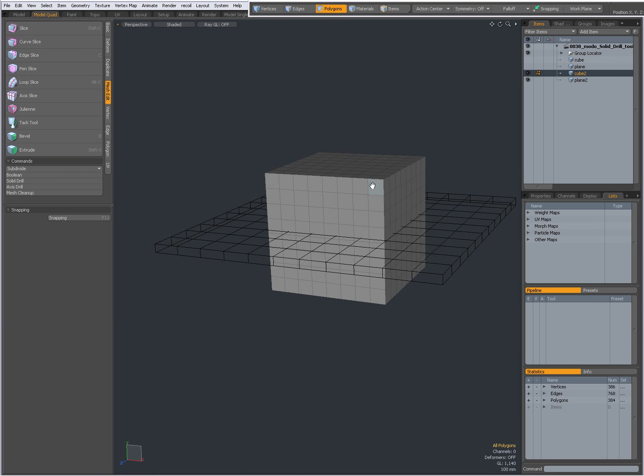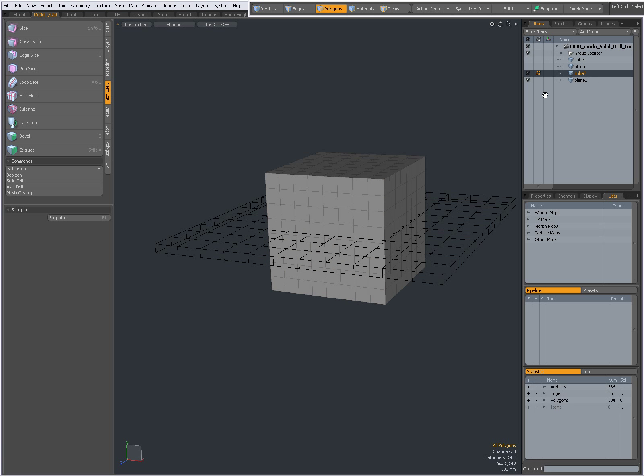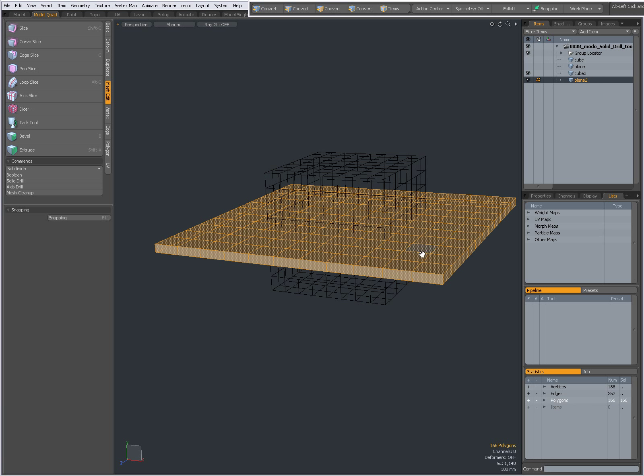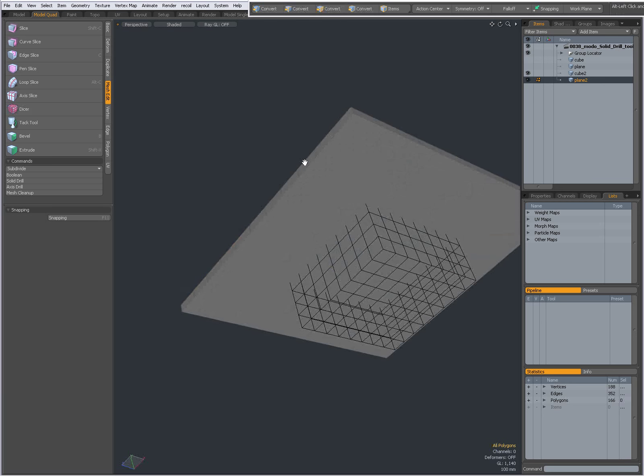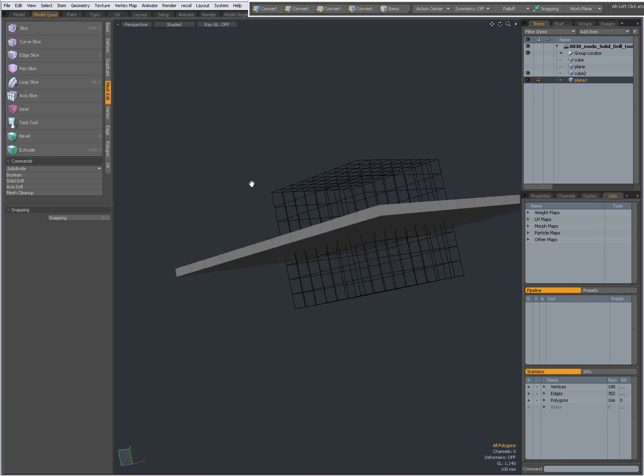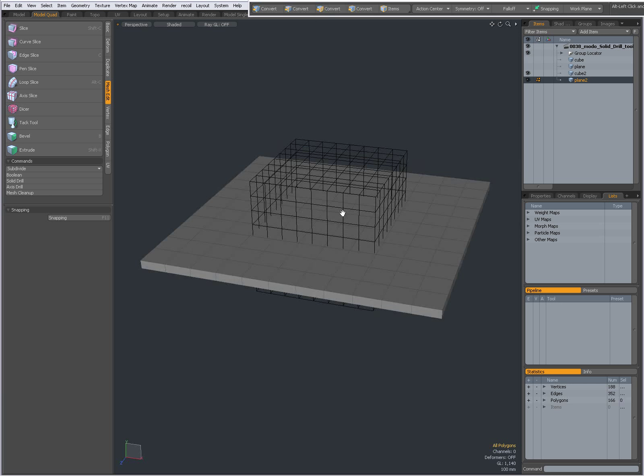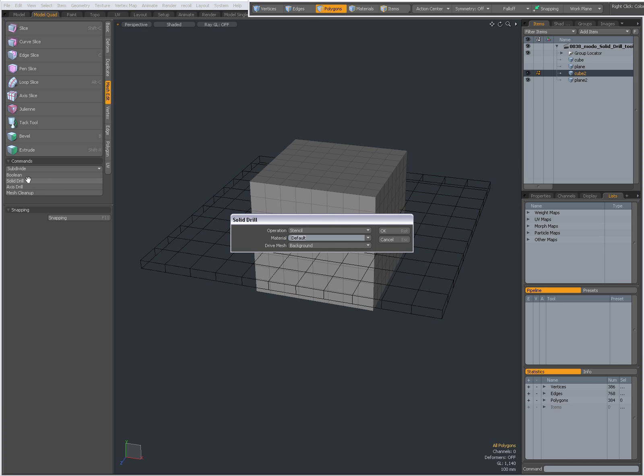As you can see, I have a cube which is being subdivided and another cube which has been subdivided. The ground plane is not subdivided. Now select my cube, go to Solid Drill.